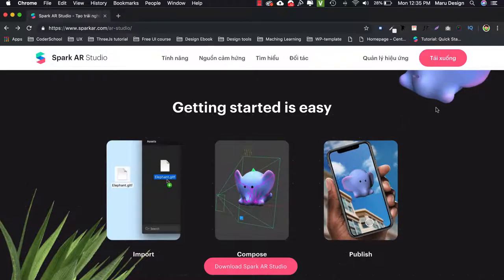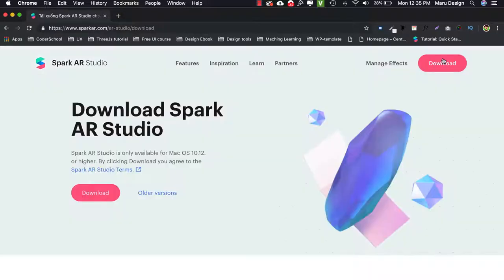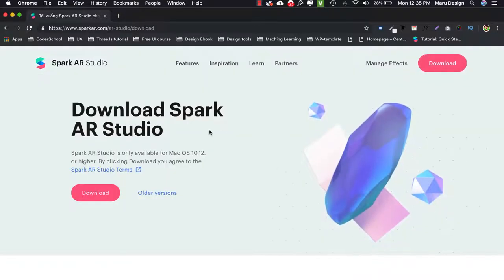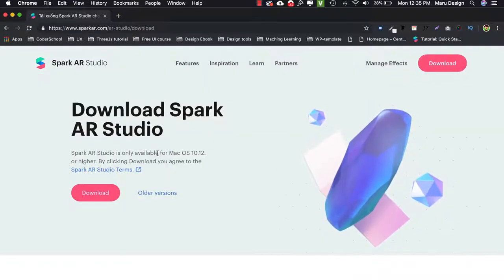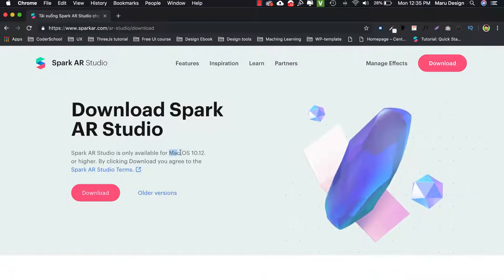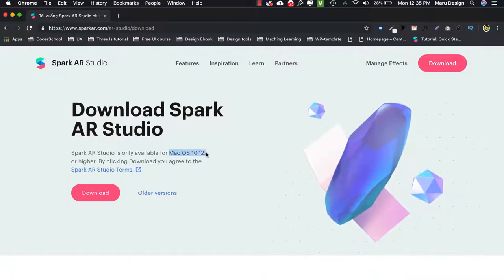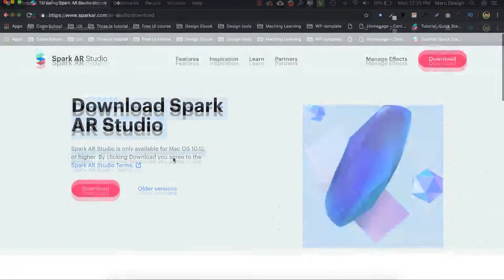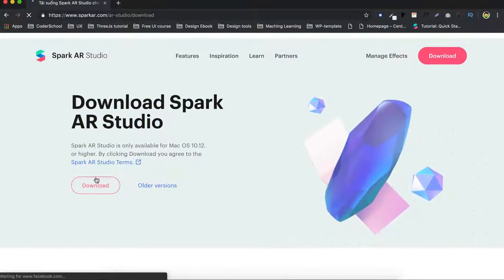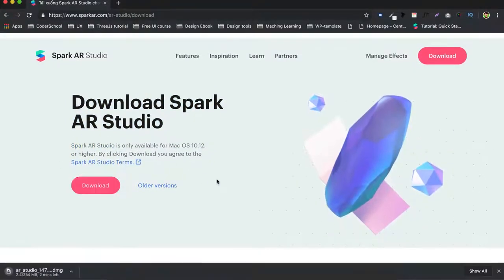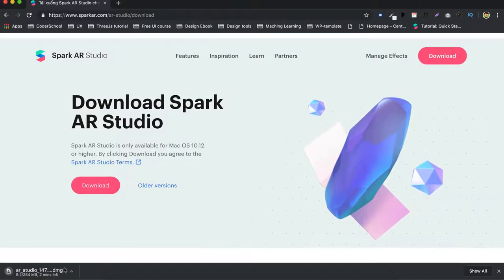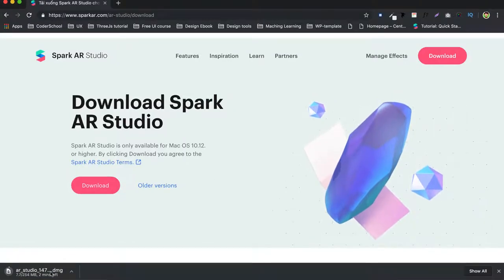OK, first, in the Spark AR website, select download or access the link below the description to download. To use Spark AR at this time, the minimum requirement is to have a Mac OS computer. There is currently no version for Windows yet but I think it will start in the next time.